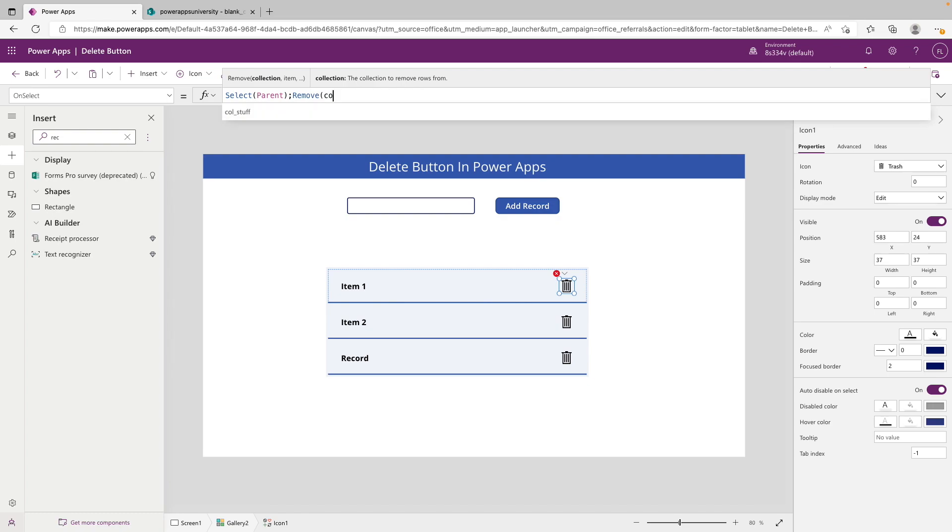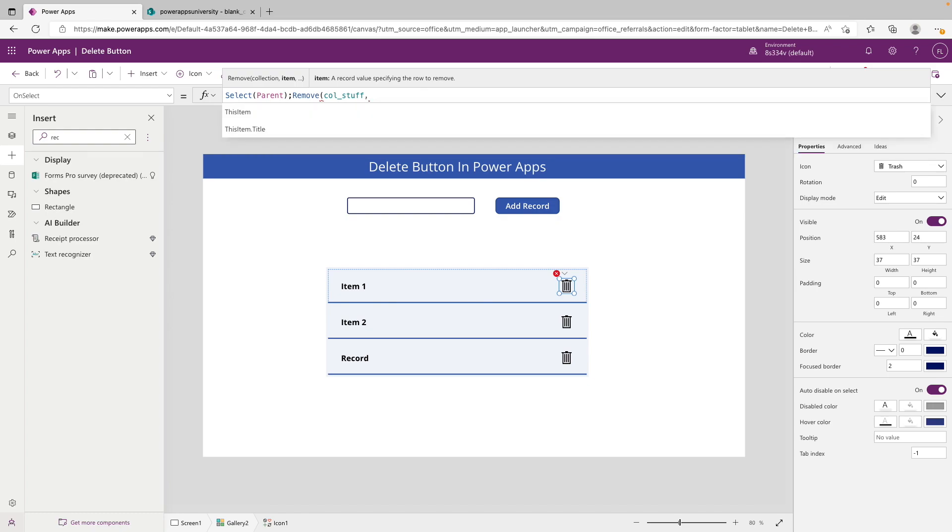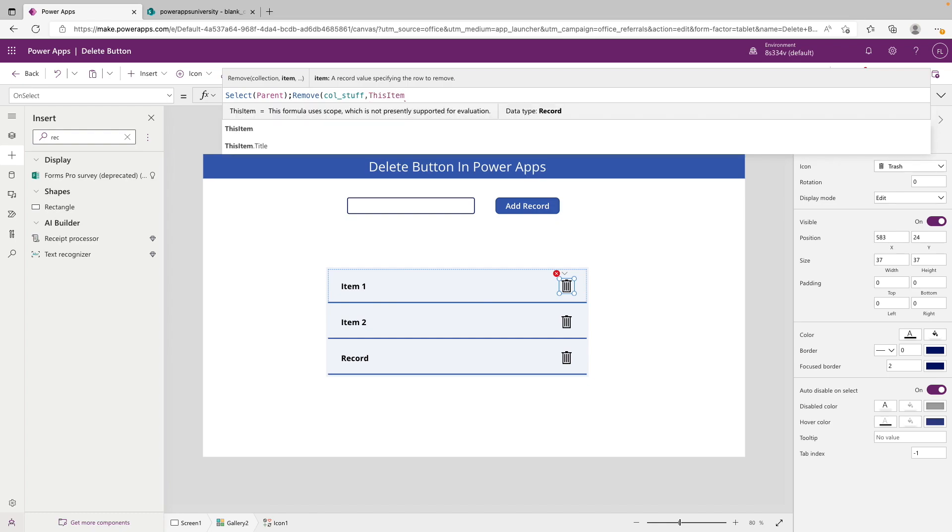So what we want to do is type in that, so now we're targeting that. As far as the item goes, since we're working with the gallery and we can reference its data structure, we can type ThisItem and that is going to be referencing a different record for each row. Obviously for this row, ThisItem is going to mean this row, and the next one if we click it here would affect this record and so on and so forth.